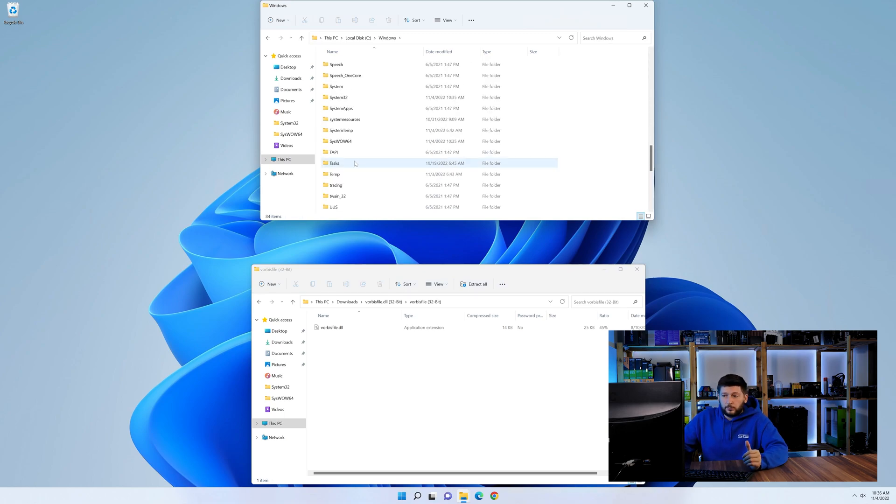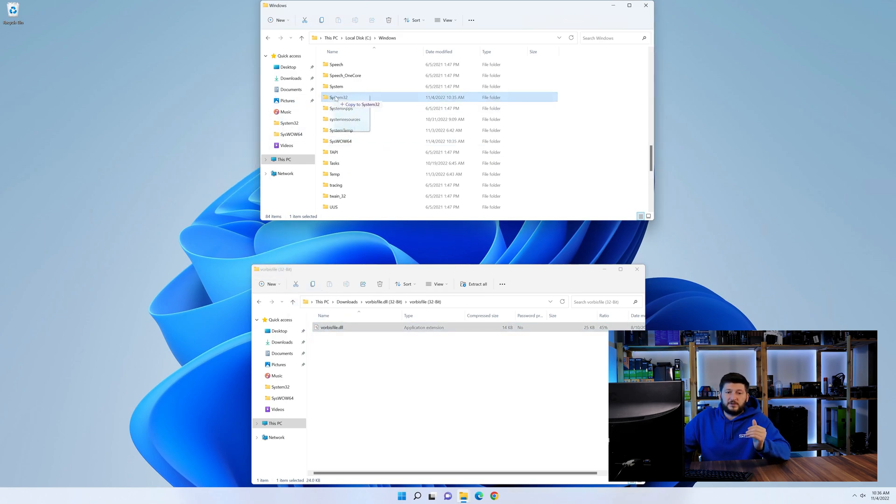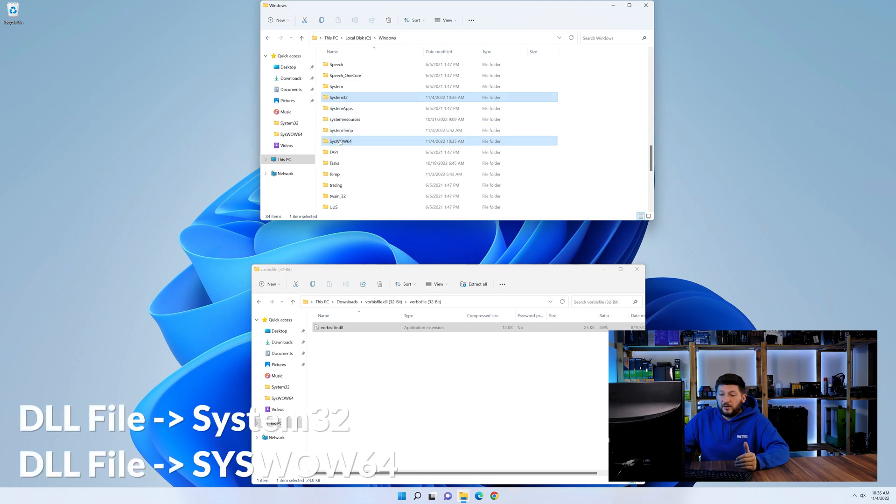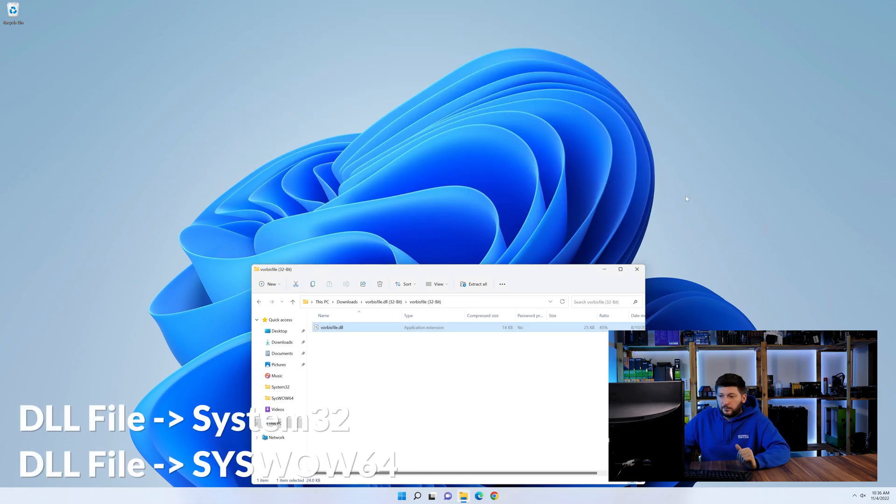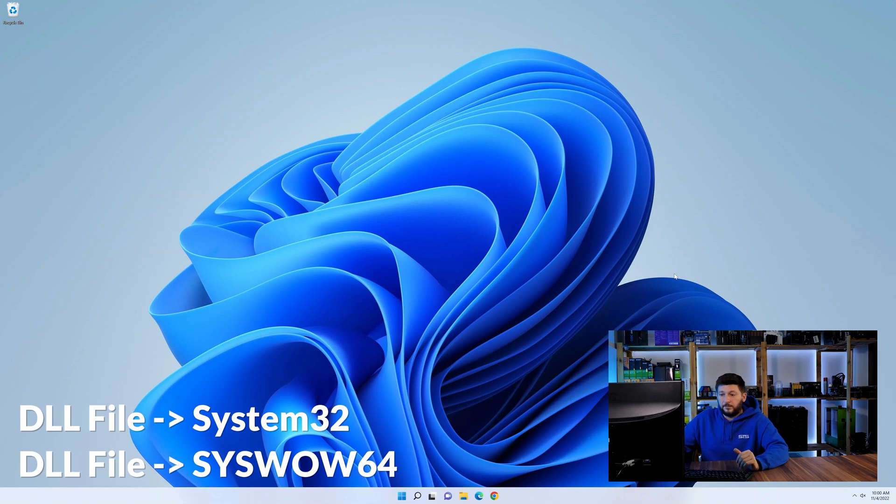Now here, scroll all the way down until we can see a folder called system32 and one called syswow64. Here, drag the DLL into the system32 folder and also into the syswow64 folder.